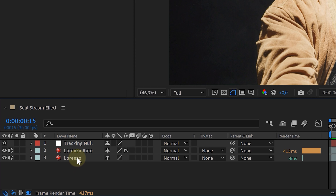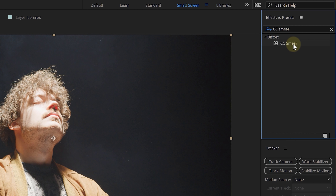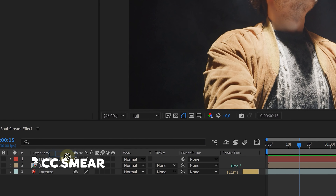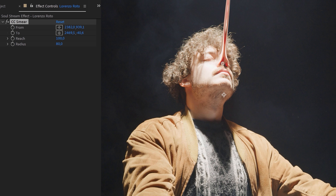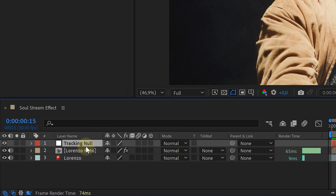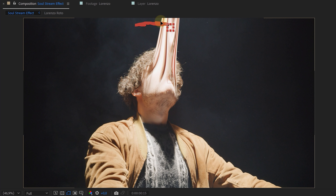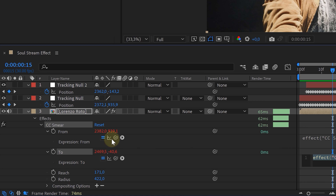Now that our face is singled out, we precomp the rotoscope layer to avoid problems with adding masks or effects later. The first effect is the smear effect — look for it in the library and add it to the precomped face layer. Place the 'from' option on the exact same position as the tracked null object. The 'to' option can be placed outside the frame. Tweak the reach and radius options until you have the right look. Next, make the smear dynamic by linking it to our tracking data. Duplicate the original tracking null object and place it off screen with a small offset of 2 or 3 frames. Alt-click on the smear's 'from' and 'to' options and parent them to the position of the corresponding null objects.